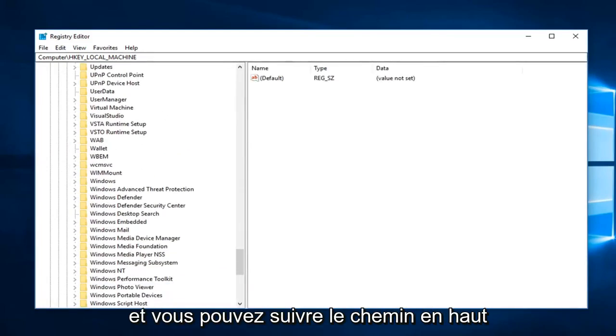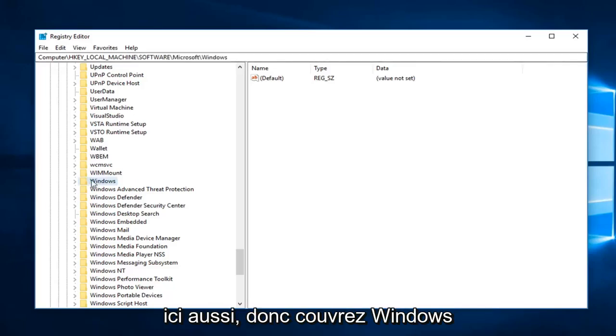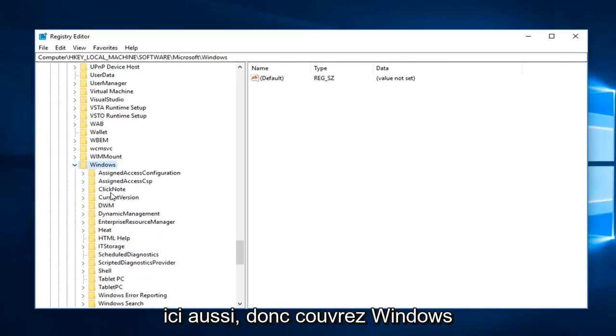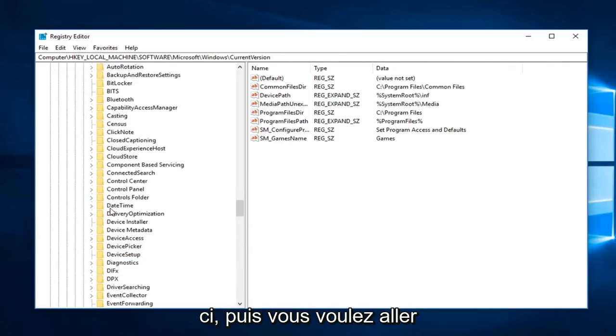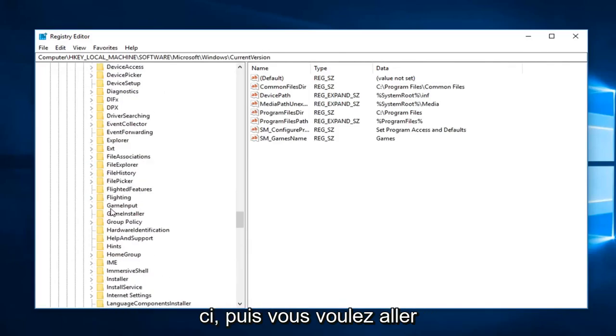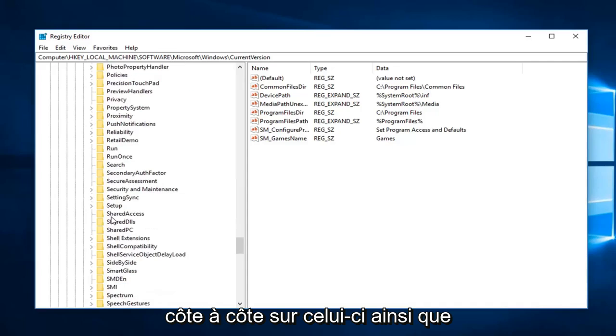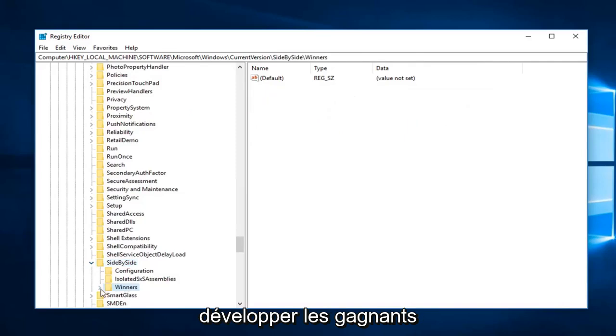And you can follow the path on the top here as well, so expand Windows, CurrentVersion you want to expand that one, and then you want to go to SideBySide, expand that one as well, expand the Winners.